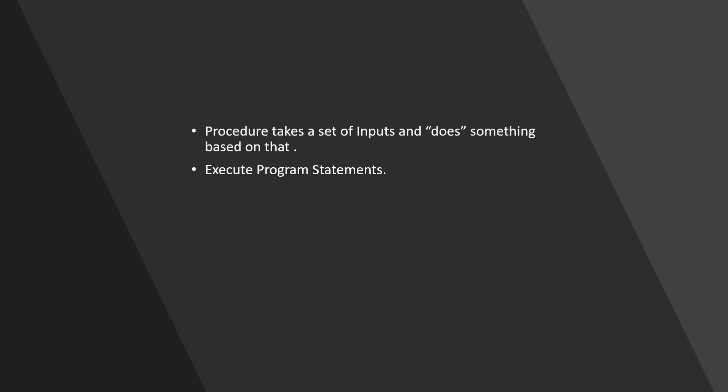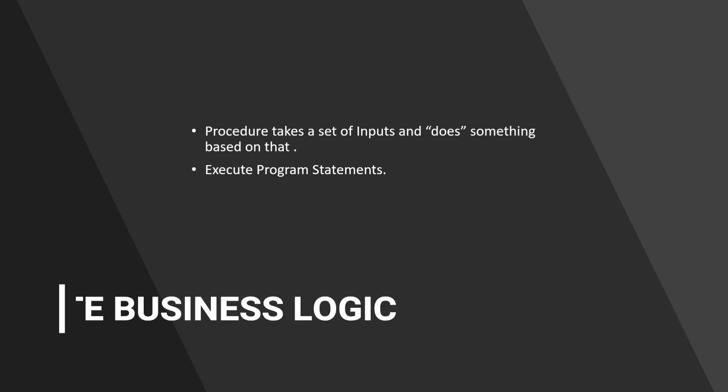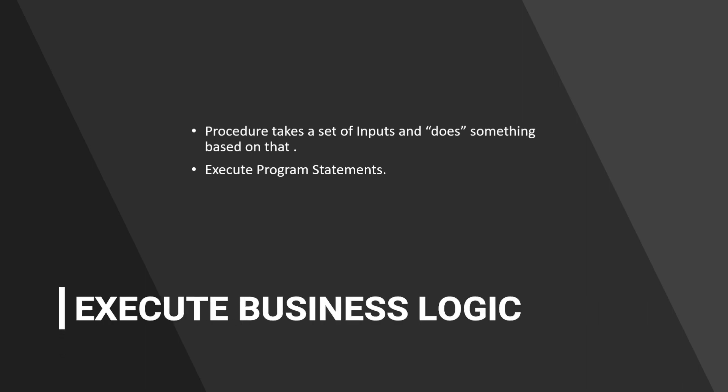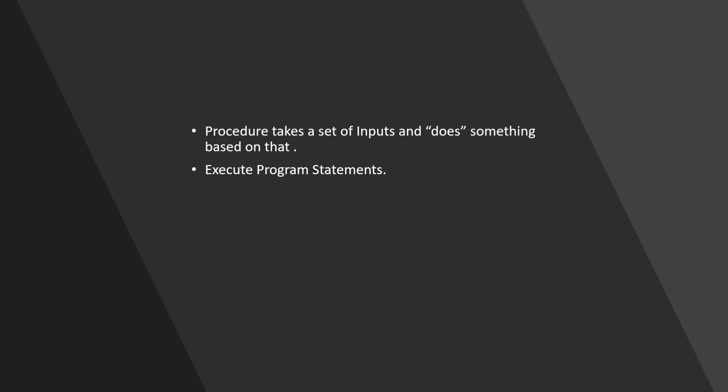While functions take a set of inputs and derive something based on that, procedure does something based on the inputs. The keyword in focus here is does.